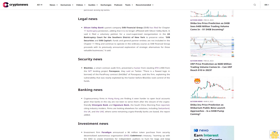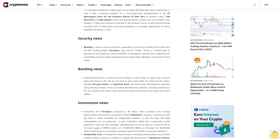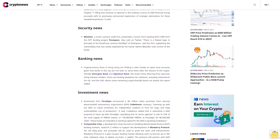SVB Securities and SVB Capital's funds and general partner entities are not included in the Chapter 11 filing and continue to operate in the ordinary course. SVB Financial Group proceeds with its previously announced exploration of strategic alternatives for these valuable businesses.